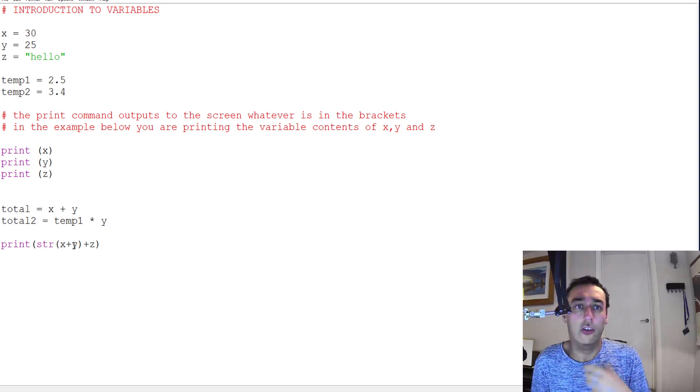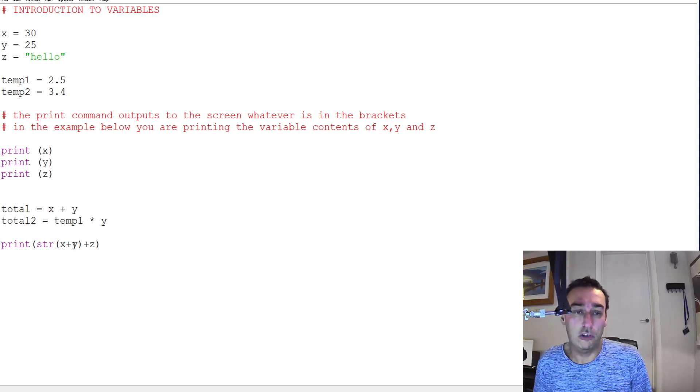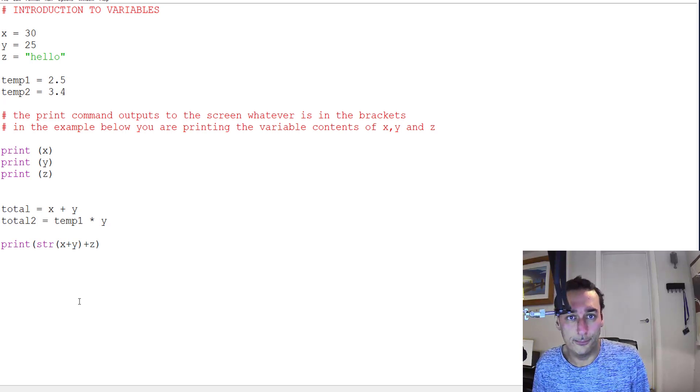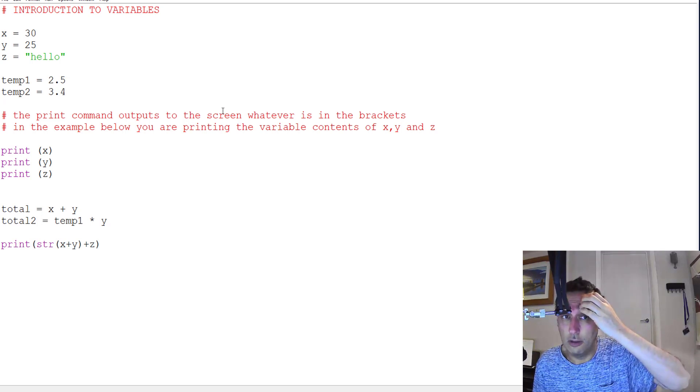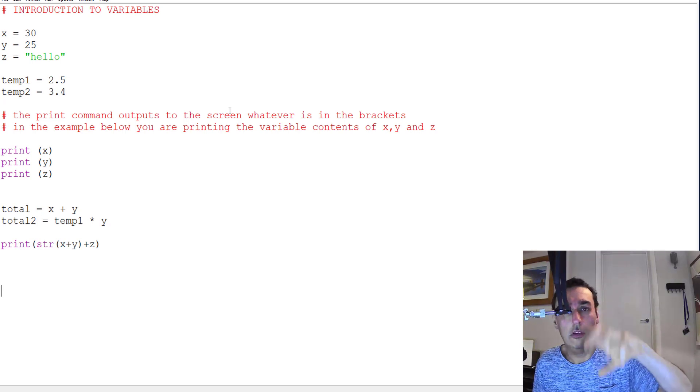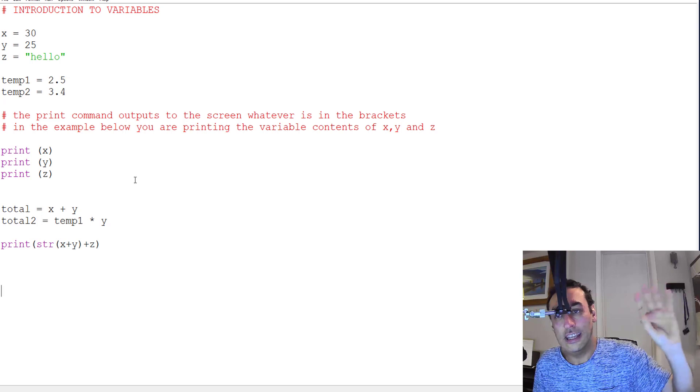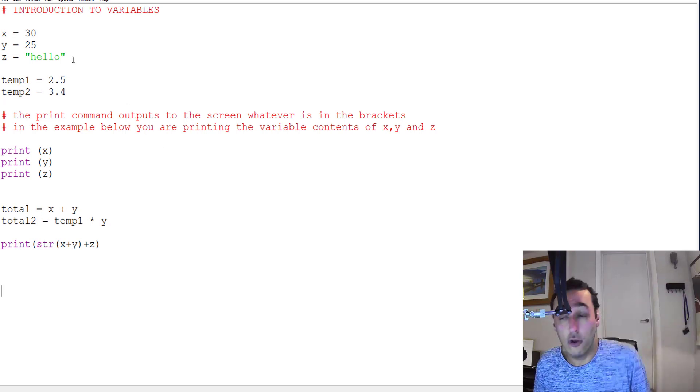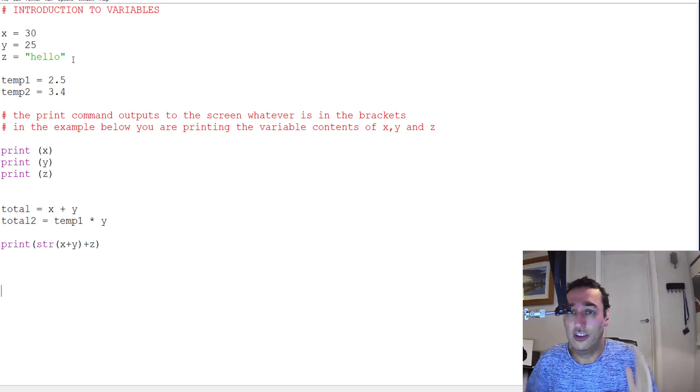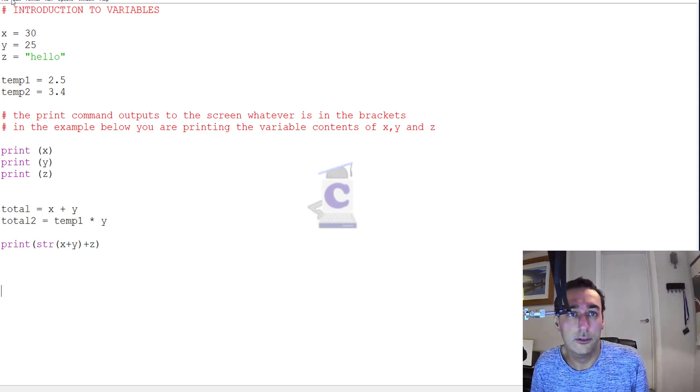We'll explore that later. So that's what we mean by a data type: the type of data that has been stored in the variable, and the programming language assigning a type to that variable.